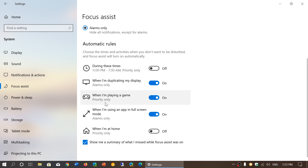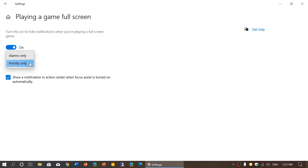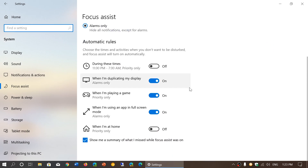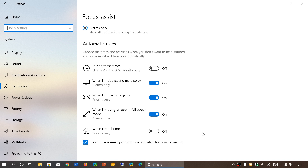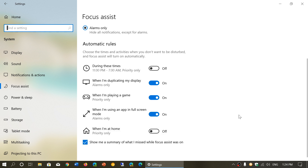When you have an option like this, you can click on each one and choose the type of notifications you want. Finally, you have 'When I'm at home.' At the bottom, it says: show me a summary of what I missed while Focus Assist was on. While you are in Focus Assist mode, it keeps track of all notifications arriving to your PC. When you get back to normal mode, it will show you a rundown of what you missed — while gaming or doing something else. You can remove that check mark if you don't want the rundown.